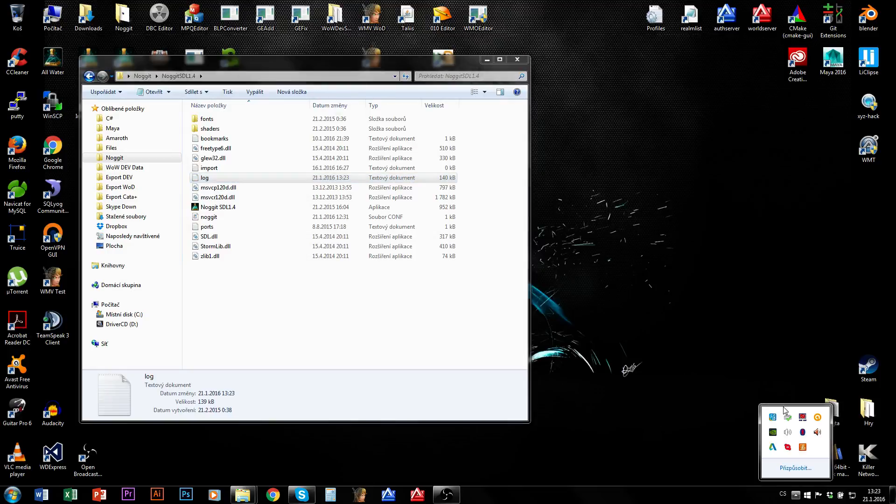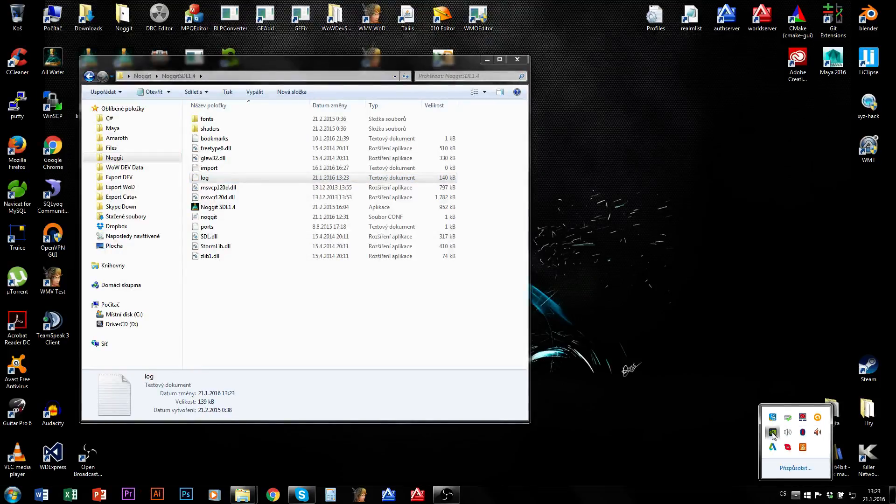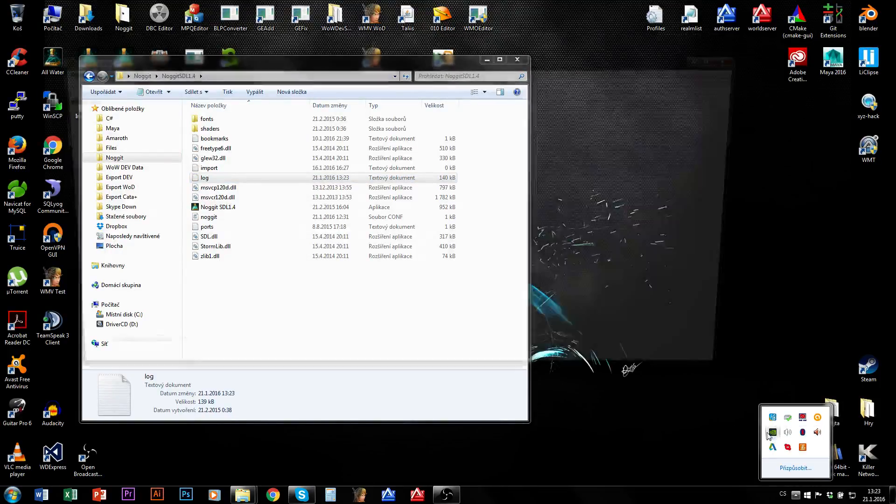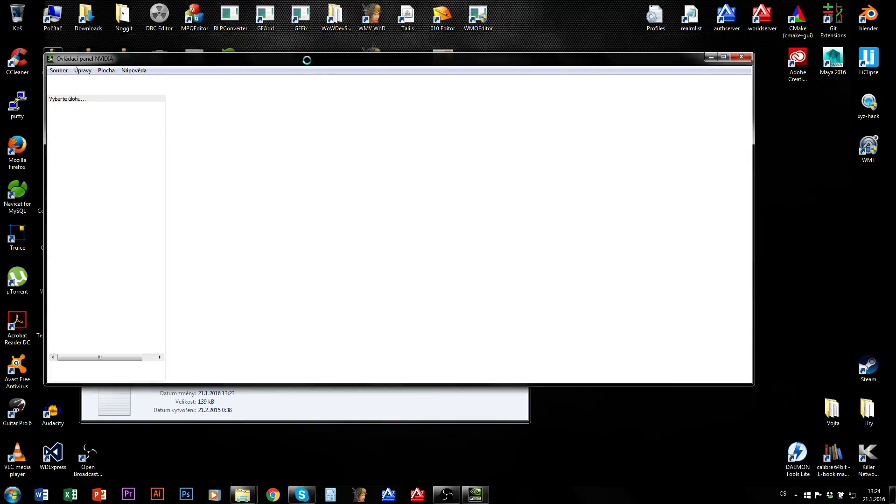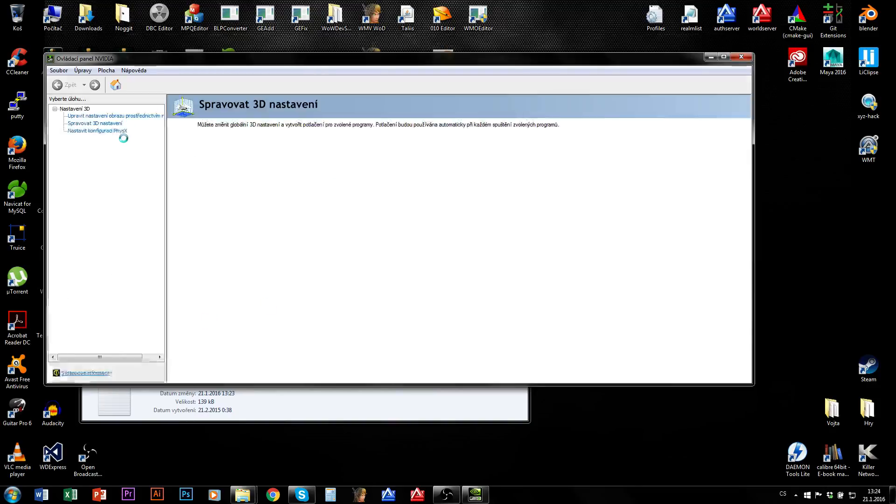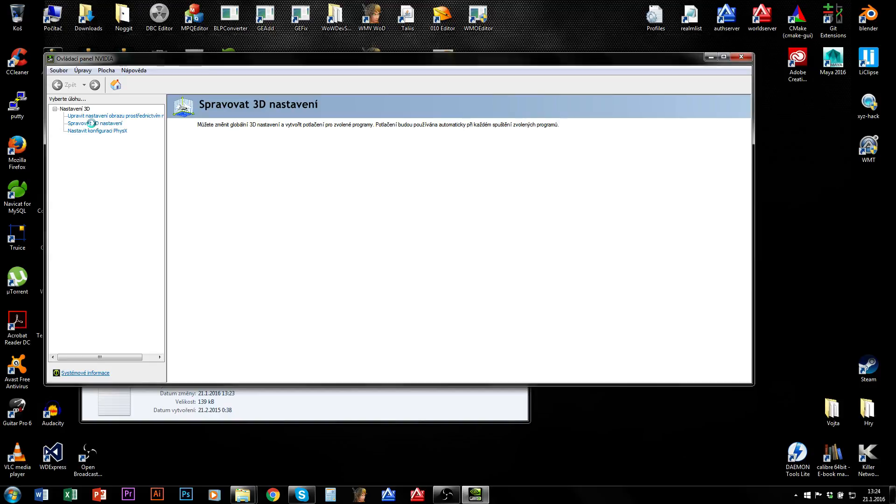So first of all select this, NVIDIA settings or you can find it in start. Go to 3D settings here. I have it in Czech language, it doesn't matter at all for you.